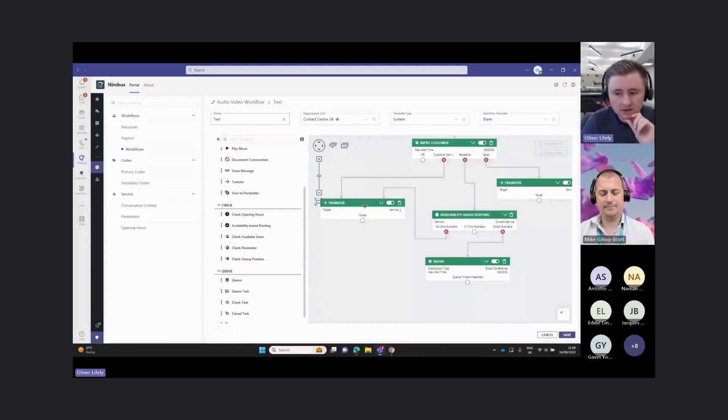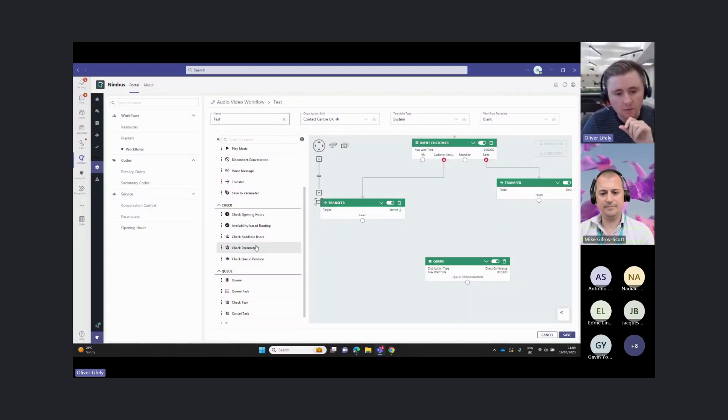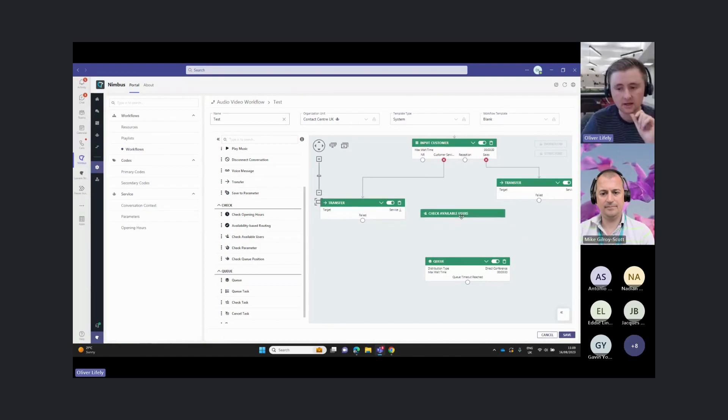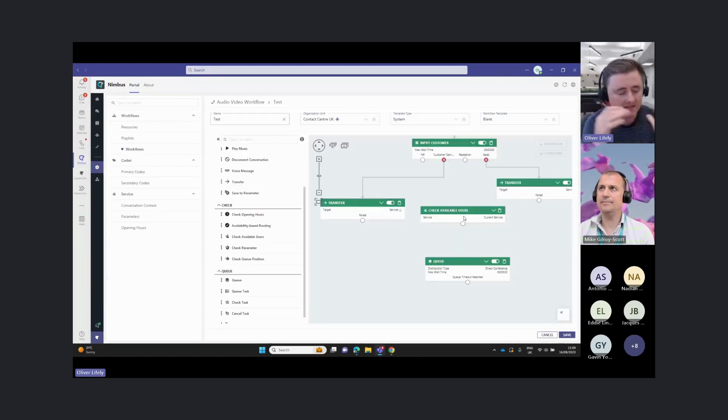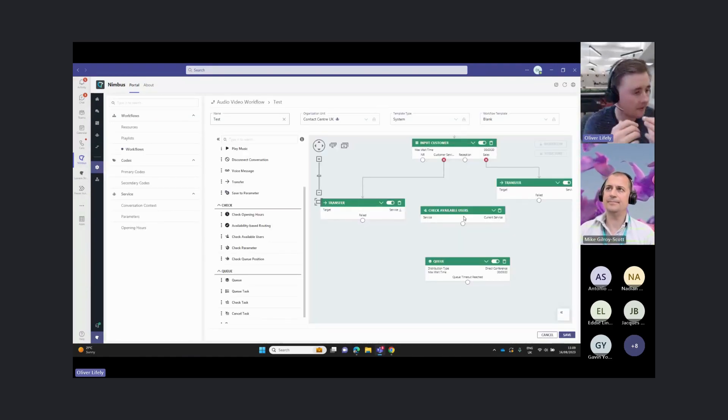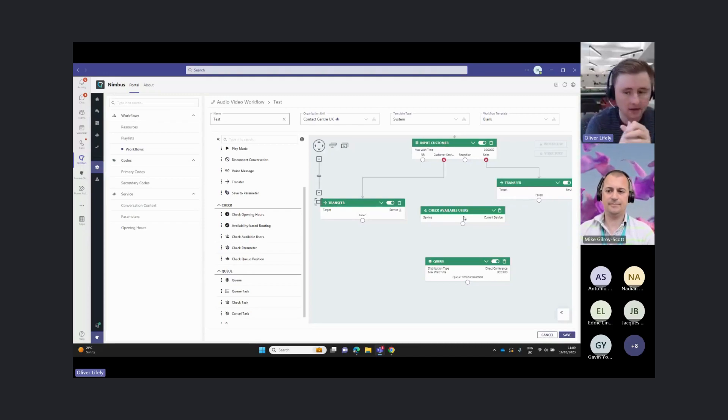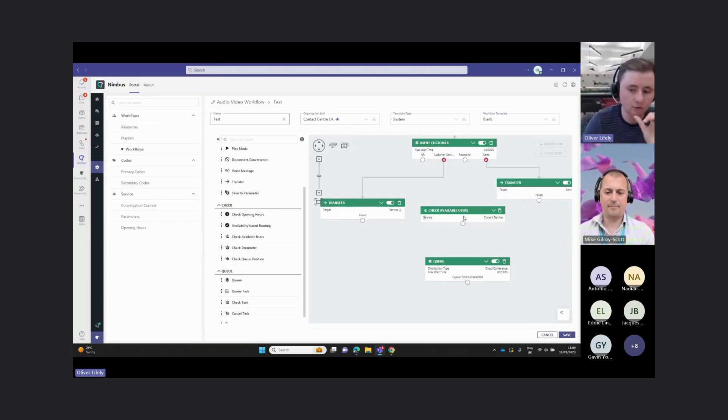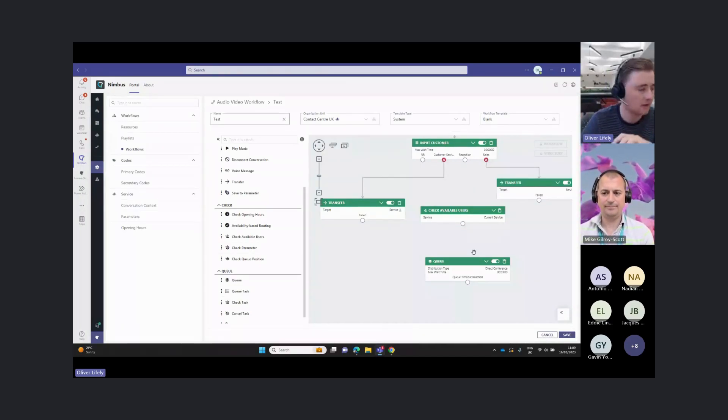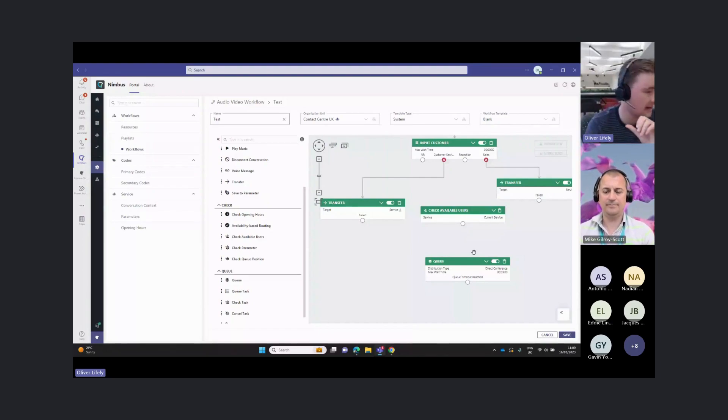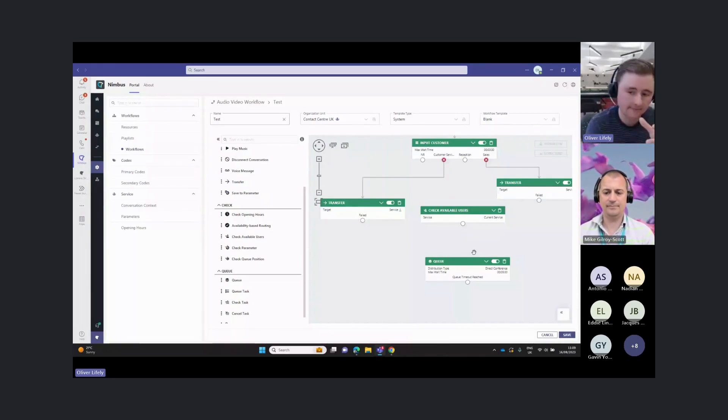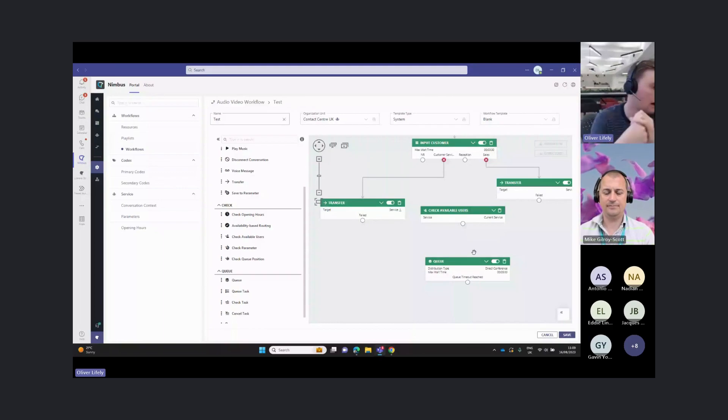That's one check we can do before sending the call to the queue. We can also do a check around available users. We can take this a step further, and this will help us load balance the live calls. We can say we're only going to send a call to this group of users if we know there's more than five users available. And if we know there's less than five users available, let's send that call off somewhere else.